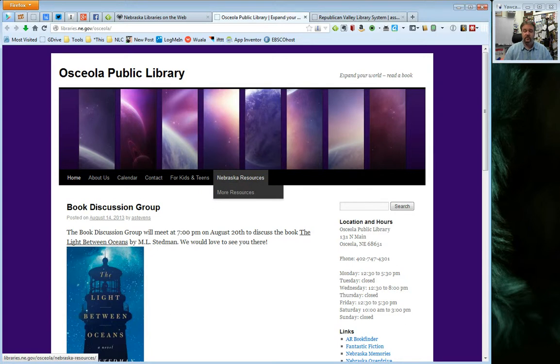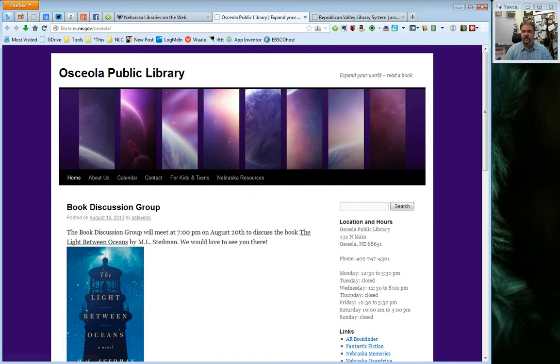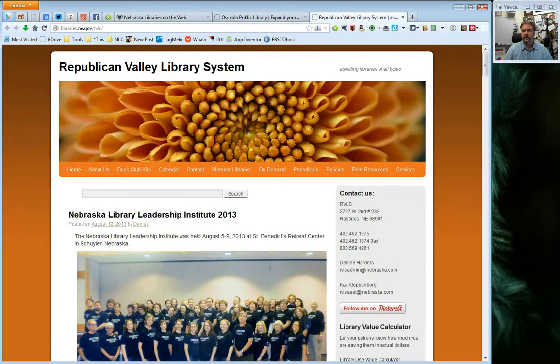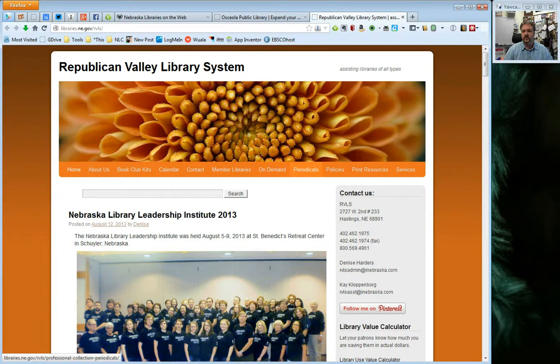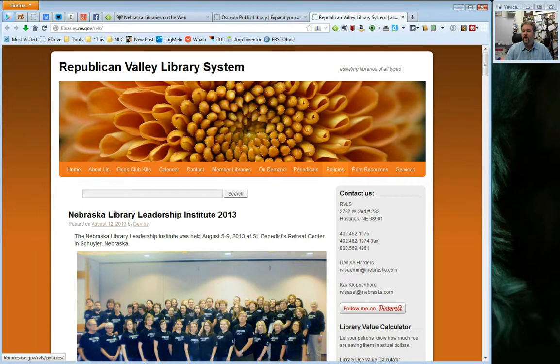These are pre-populated and you can change them as you wish, you can add them, you can rearrange them and we'll go through each one of these. I'm going to show you one other example here real quick. If we go to the Republican Valley Library website, you'll see that they have added some additional pages such as on-demand periodical policies, and policies is one that we do recommend you put up on your own site, print resources and services.